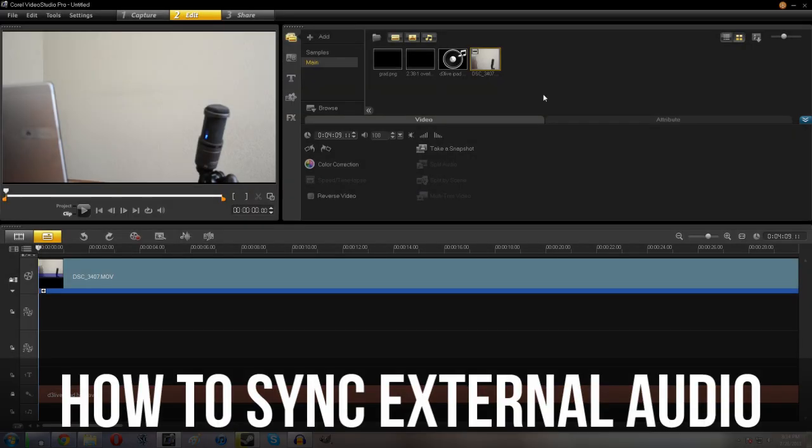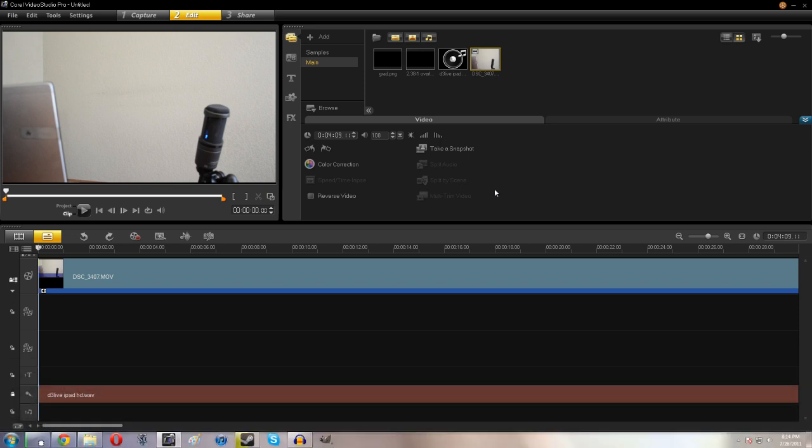Hey guys! So it's Damien here with the next in my series of videos showing you how to improve your video quality. Today we're going to be taking a look at how to properly sync your video and audio together.